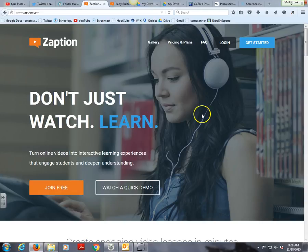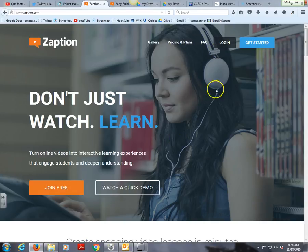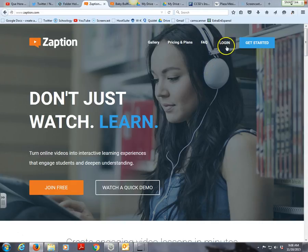It's super great for that. There are other websites like Zaption — TedEd is one that I've used before. It seems that Zaption is a little bit easier to use, collects good data, and the free version is actually pretty good.